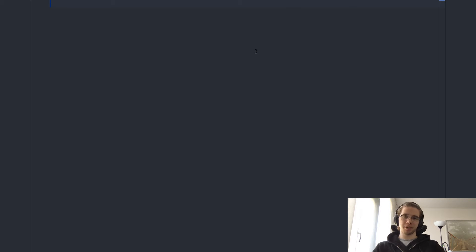Hello everyone. Today we are going to talk about IO.async and IO.cancelable, two functions that are very useful when you want to lift an asynchronous computation into IO, into a functional effect.